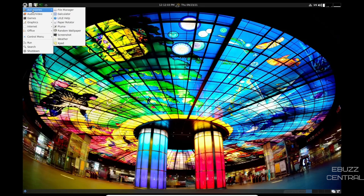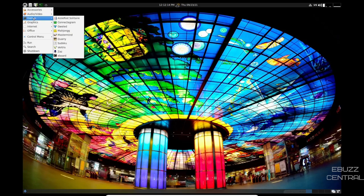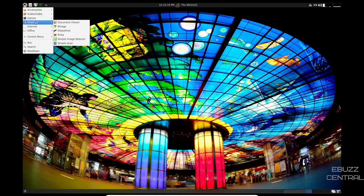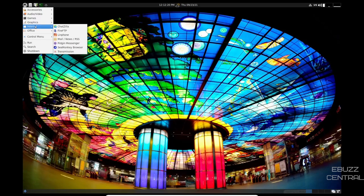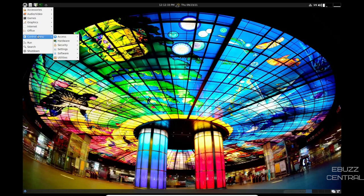Let's go back over here. You've got accessories. You've got your file manager, paper rotator, pluma, random wallpaper, screenshot. Audio. You've got Arista Transcoder, Audacity, Parole Media Player, Pidavi, simple screen recorder. You've got some games. You've got Mirage, photo print, simple image reducer. Internet, SeaMonkey, transmission for your torrents, Chatzilla, Fire FTP. Office. You've got AbiWord, Address Bookworm, Calendar, Composer, Dictionary, Home Bank, Spice Up, Control Menu.